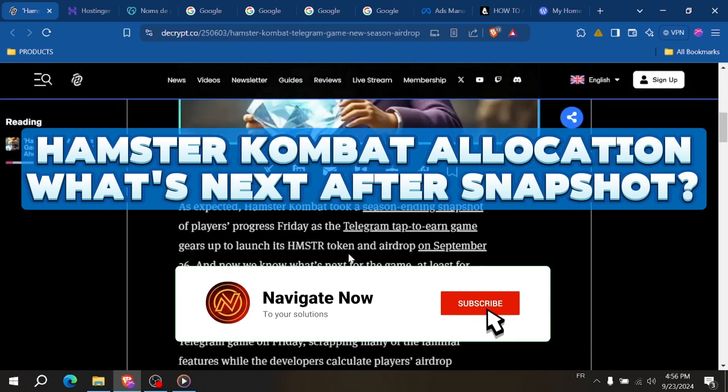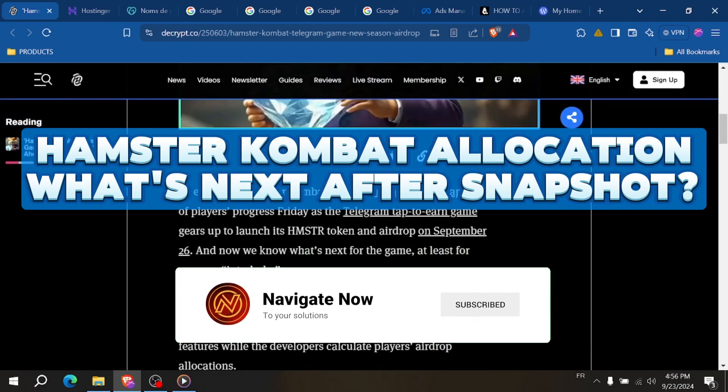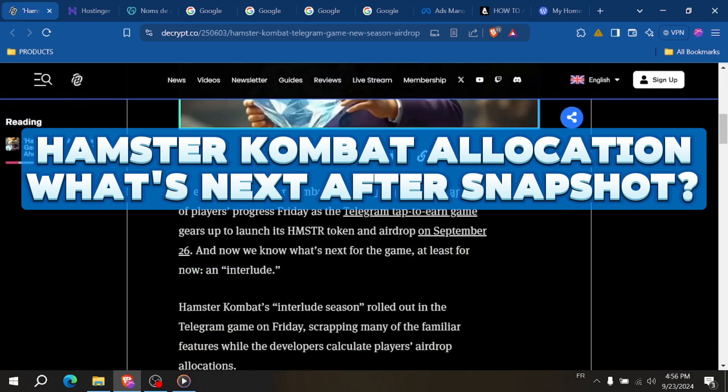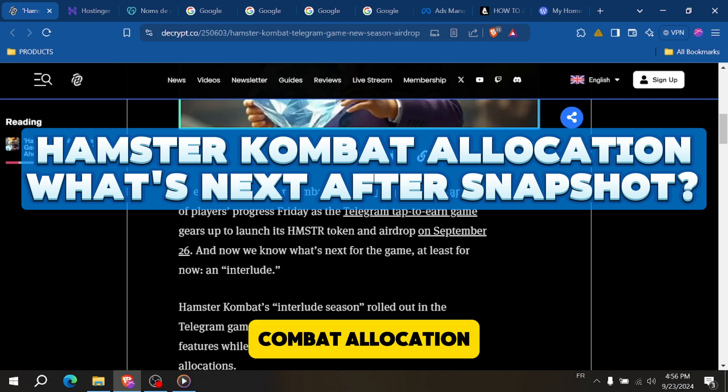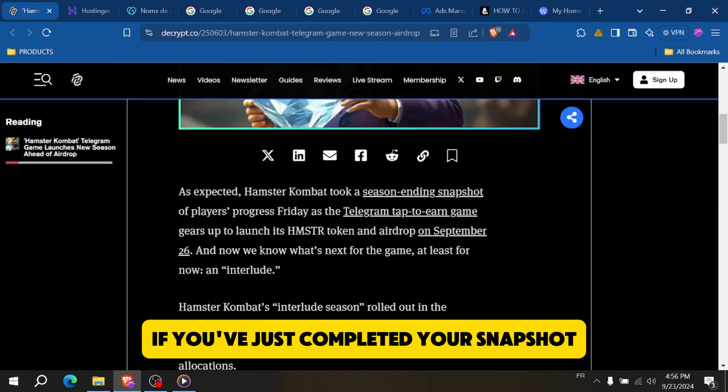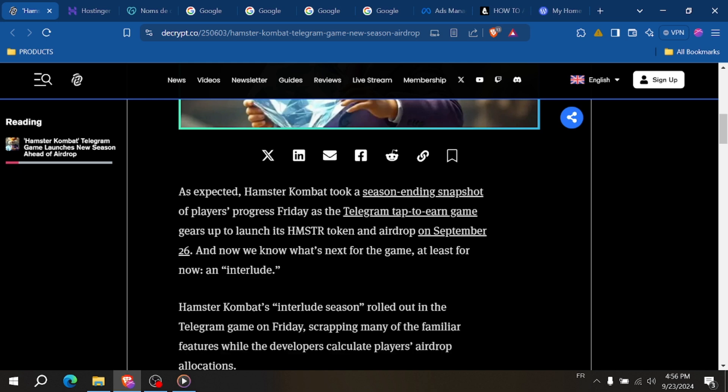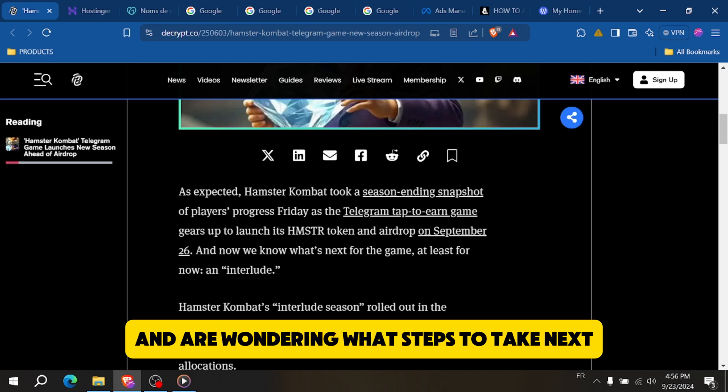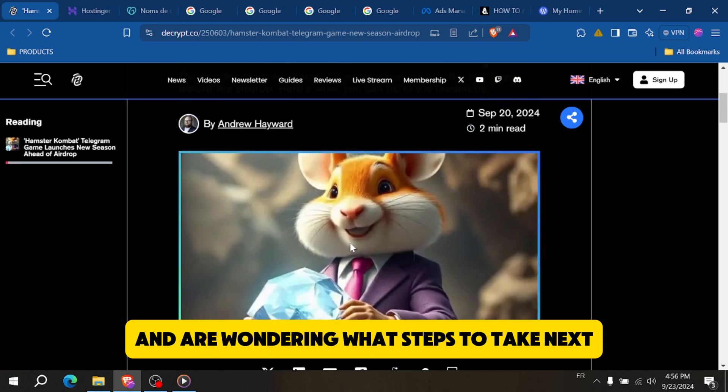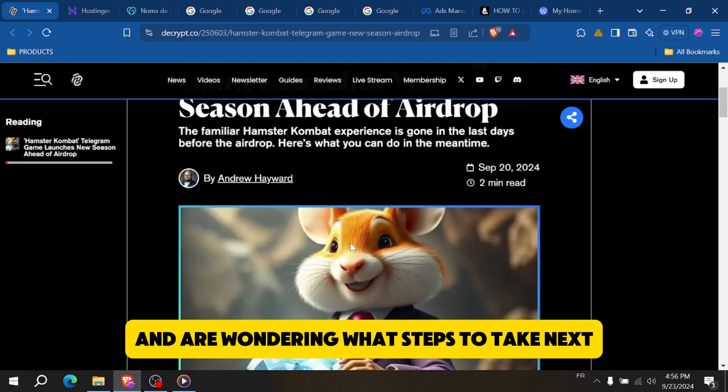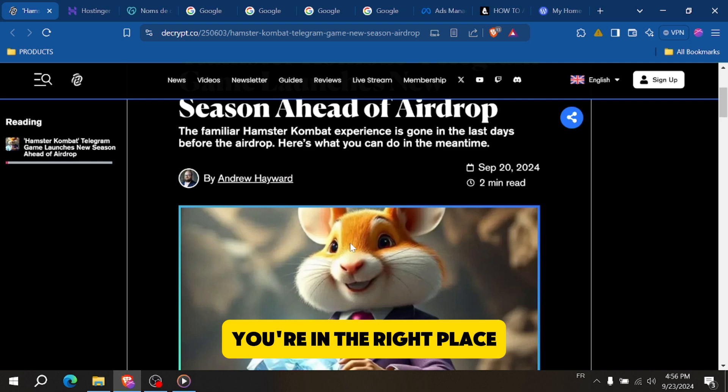Hamster Combat Allocation: What's Next After Snapshot. Welcome to this quick tutorial on Hamster Combat Allocation. If you've just completed your snapshot and are wondering what steps to take next, you're in the right place.